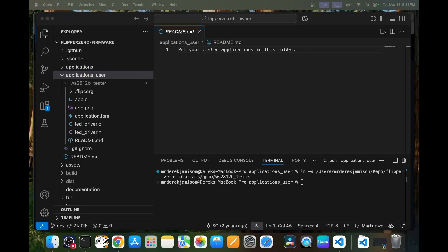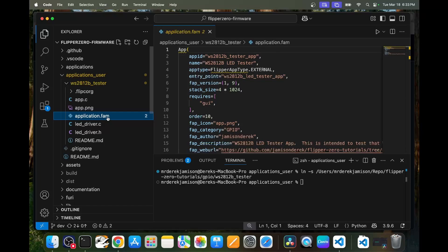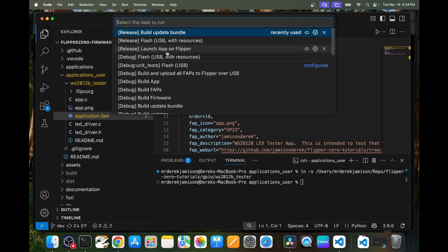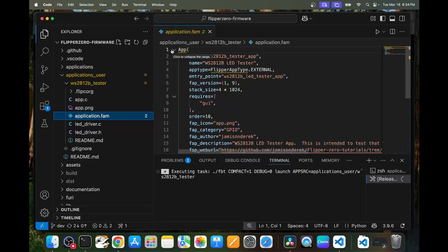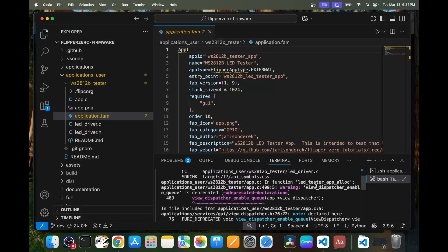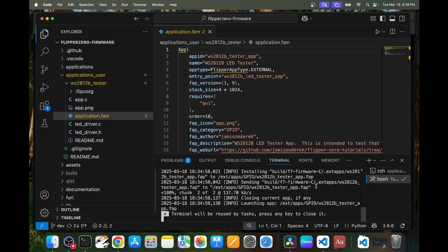Next, we'll go ahead and open that application.fam file and you'll see the name of this application, and the category where this application will be installed on your Flipper. In my case it's GPIO for the category. We'll go to Terminal, run task, and then choose release launch app on Flipper. Make sure qFlipper isn't open and that lab.flipper.net is not open. Also make sure your Flipper is plugged in to the USB port. Scrolling back up, we can see there were some warnings about this code — it's using view_dispatcher_enable_queue which is deprecated — but it was able to close the current app and then launch the app.